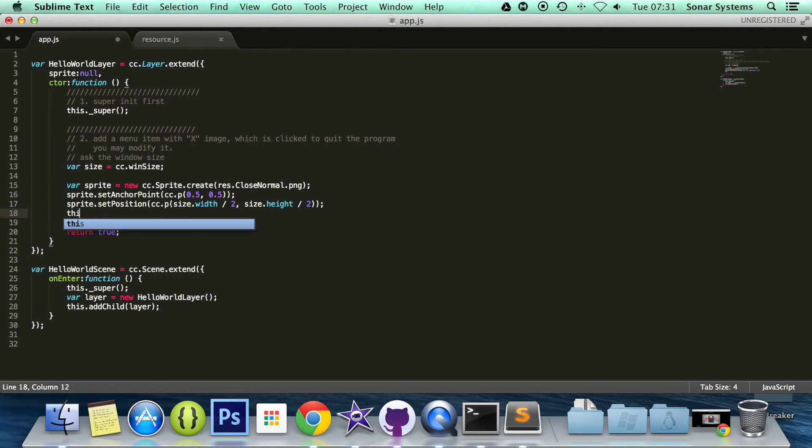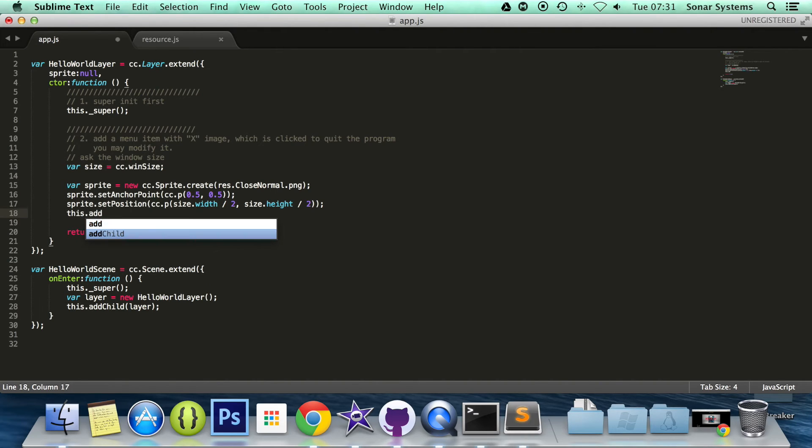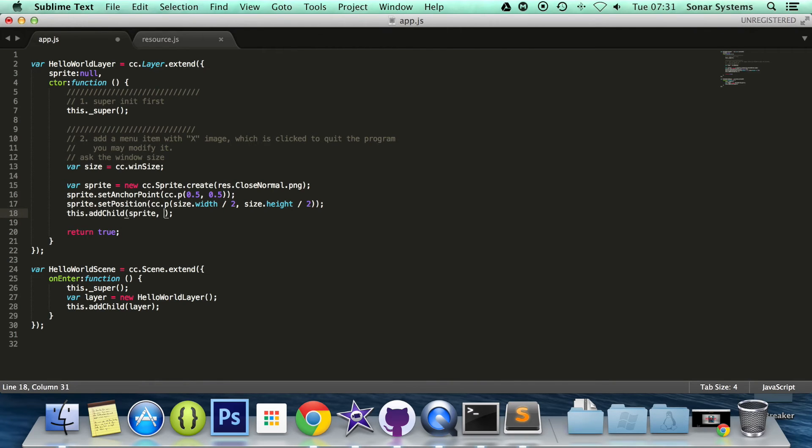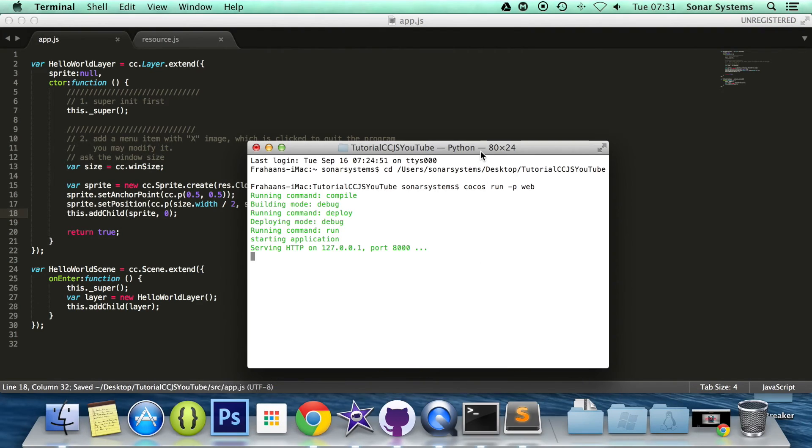And the last thing to do is add this sprite as a child to the layer. To do that, you do this.addChild sprite, specify the z index. I'm going to put 0. Save it, and now if we just run this.